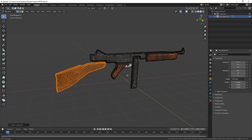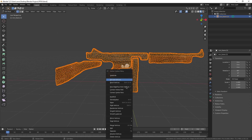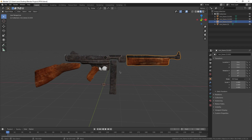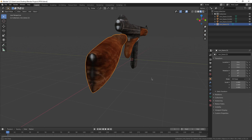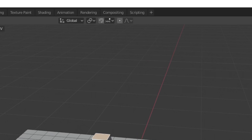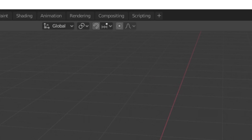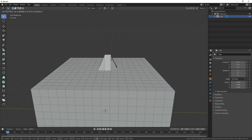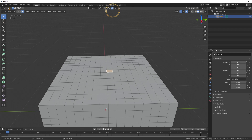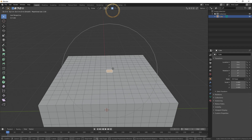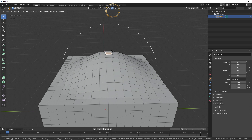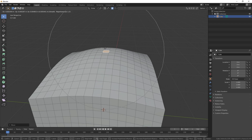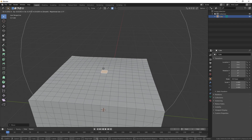Now tab into Edit Mode, press A, right-click, and hit Separate by Loose Parts. Now every part of the gun is a different mesh. Now we're going to use Proportional Editing to fix the general chunkiness of the gun. This is what it looks like to move a face without Proportional Editing, and this is what it looks like with Proportional Editing. You can adjust the intensity of it with your mouse wheel. It's great for flattening surfaces, which is why we're going to use it on the gun.